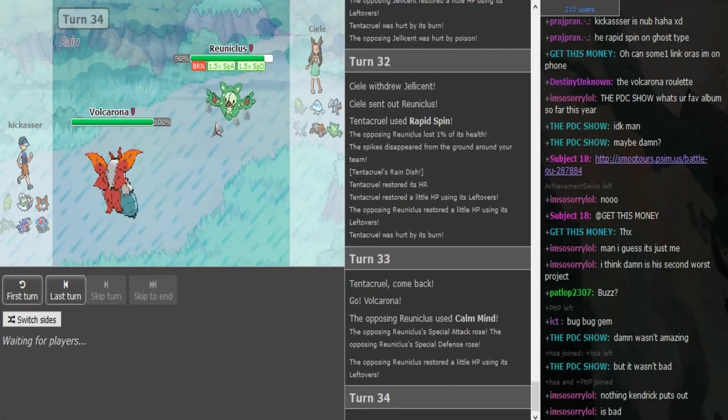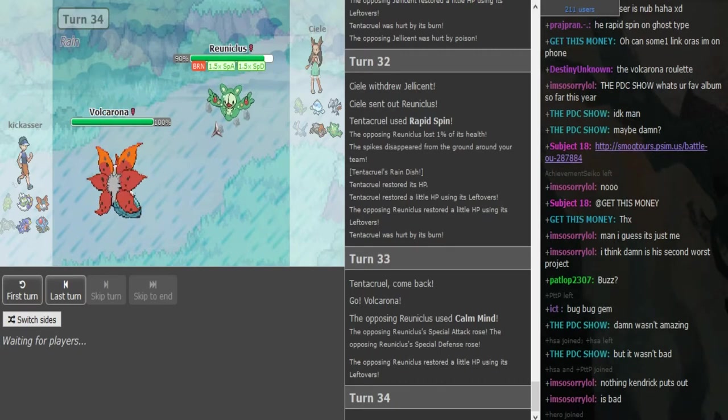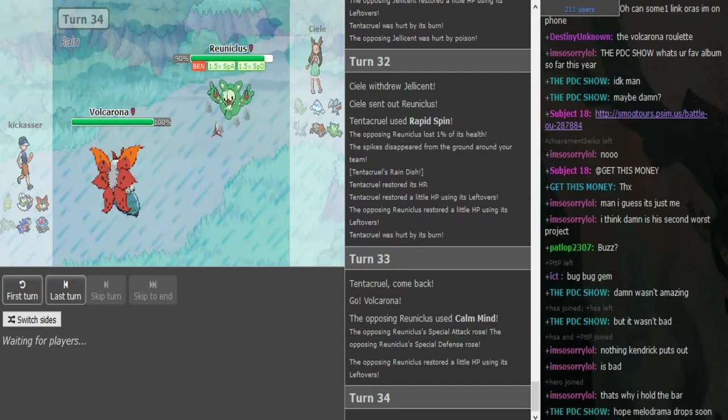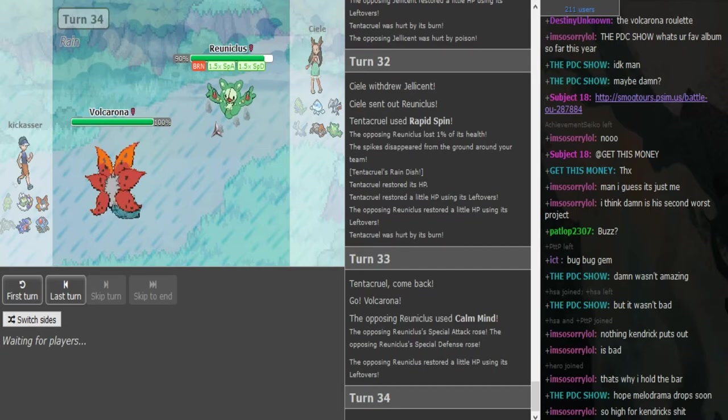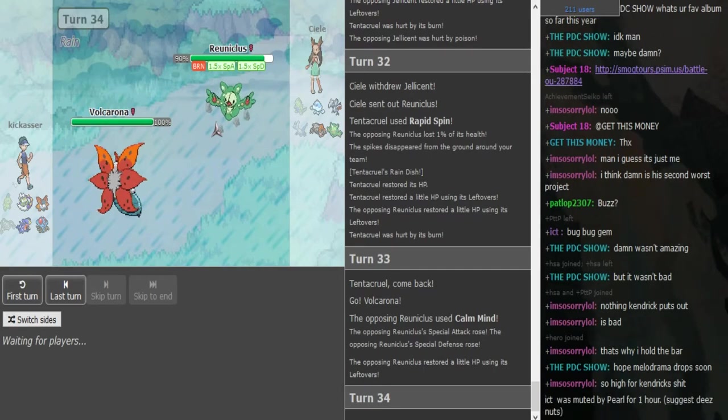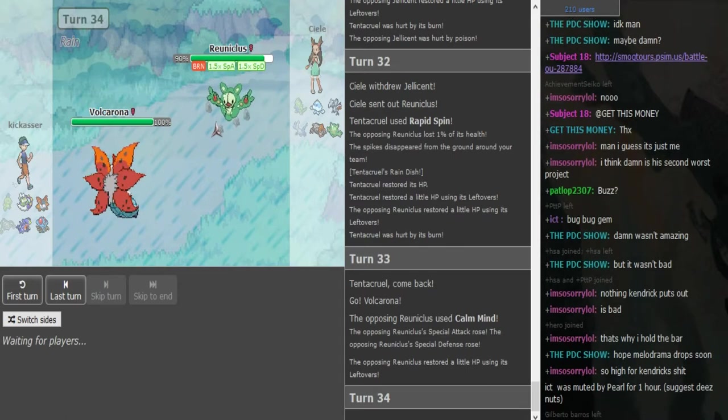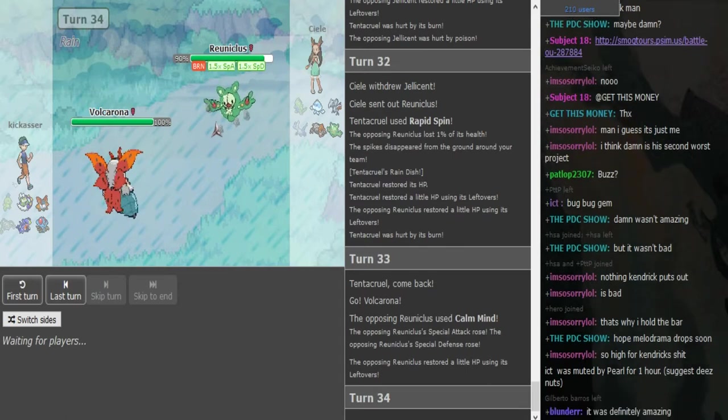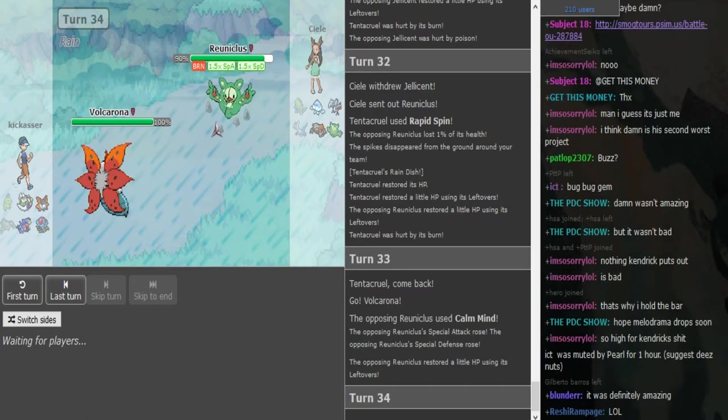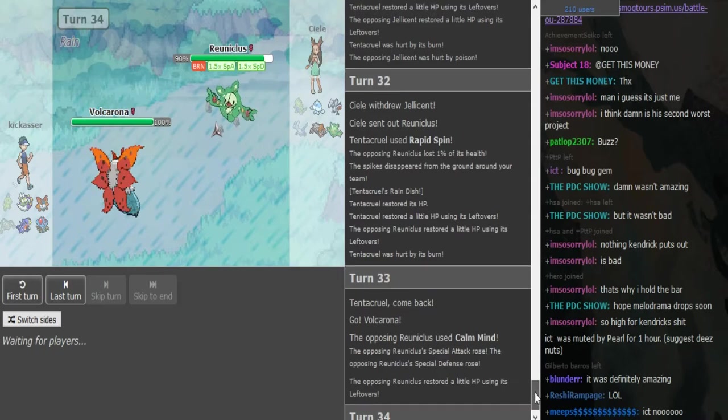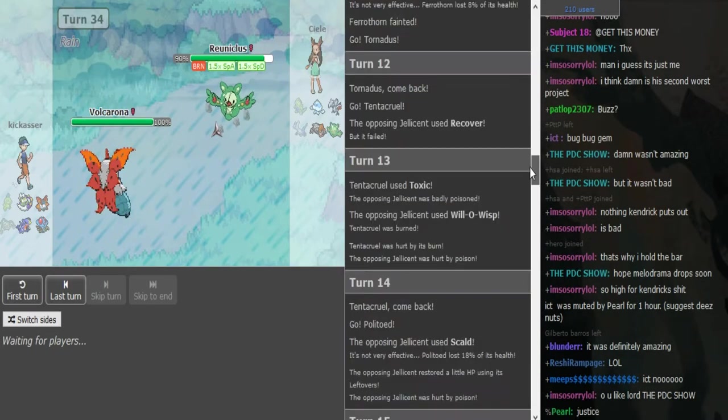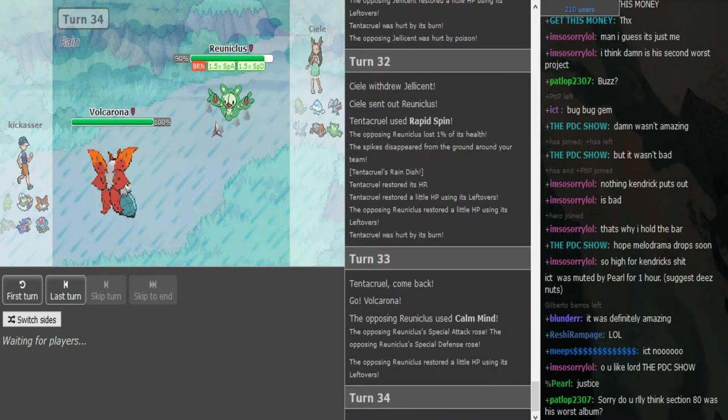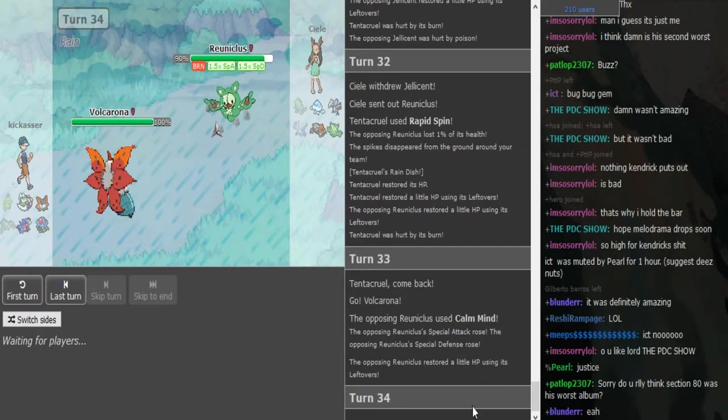You have to use the same mons over and over again to check Volk. There's just a few mons to check it. You need a scarf with more than 100 base speed or you need something that walls it like Mantine. Toxapex walls it if it's not Z Psychic. Who's taking the time here? I think the time is Kickass, he DCed in game one.